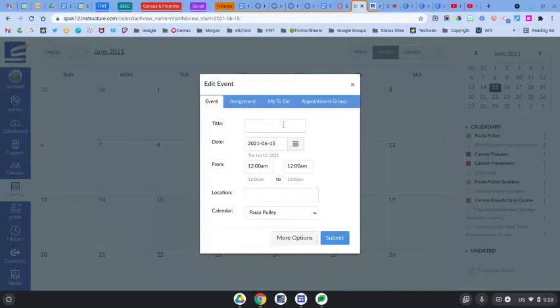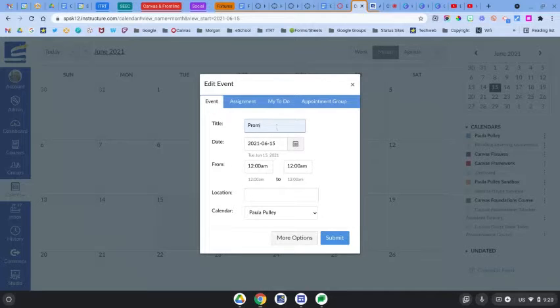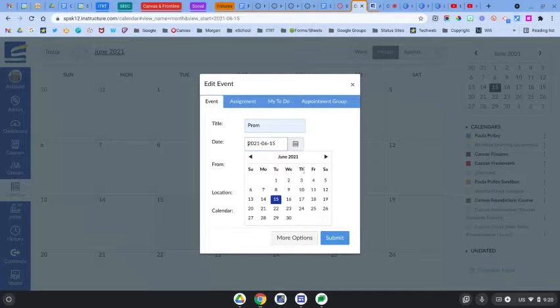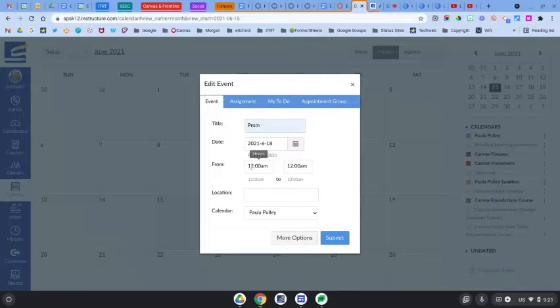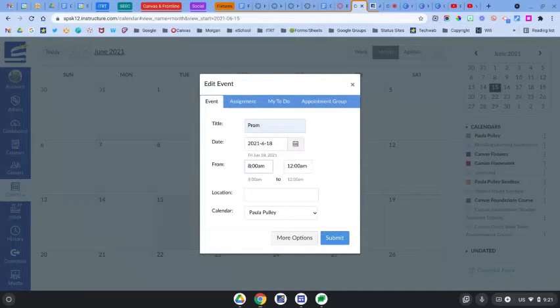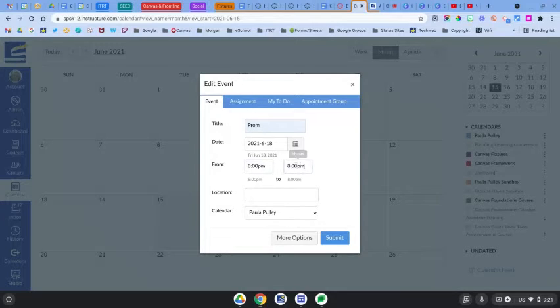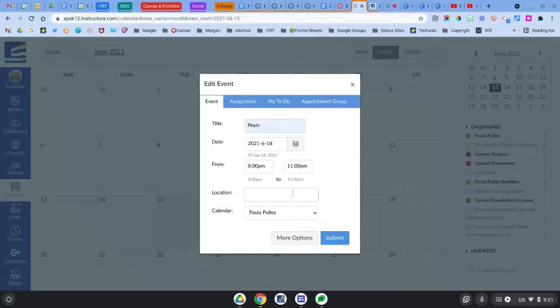With the title, select a date, and then you can select a start time and an end time. And you have to type this in manually and add the AM or PM, and then you can add a location.